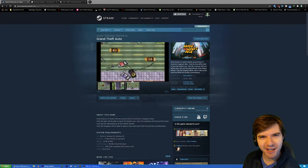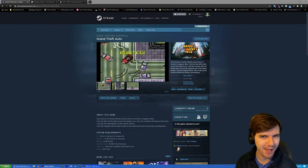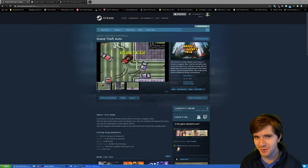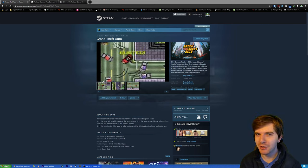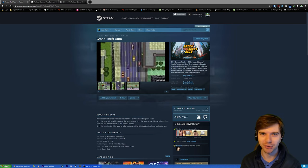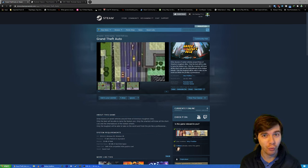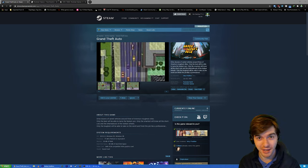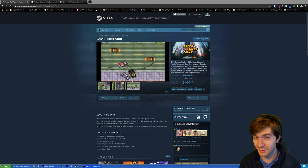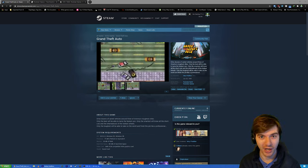What is up everybody? Welcome back to the channel and welcome to a video today talking about how to download and play Grand Theft Auto 1, the very first Grand Theft Auto game for Windows 10 in 2021.